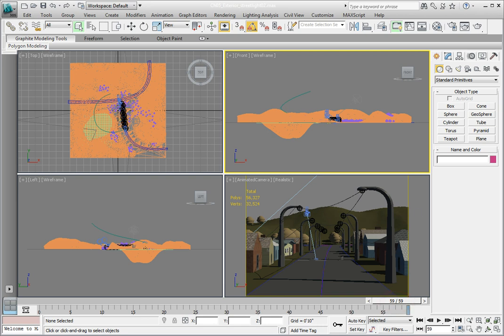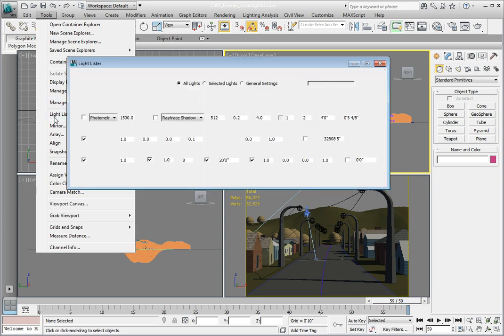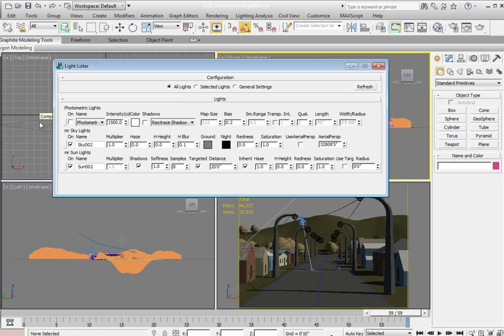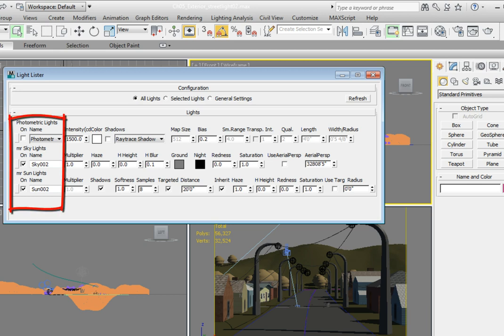In the main toolbar go to the tools menu and from the tools menu drop down select the light lister. Let's take a look at the light lister and see what it's telling us. The light lister has a rollout called lights. This lists all of the lights in your scene that are available. One thing you'll notice is that we only have three lights listed. We have the sun and the sky which are both part of the daylight system.